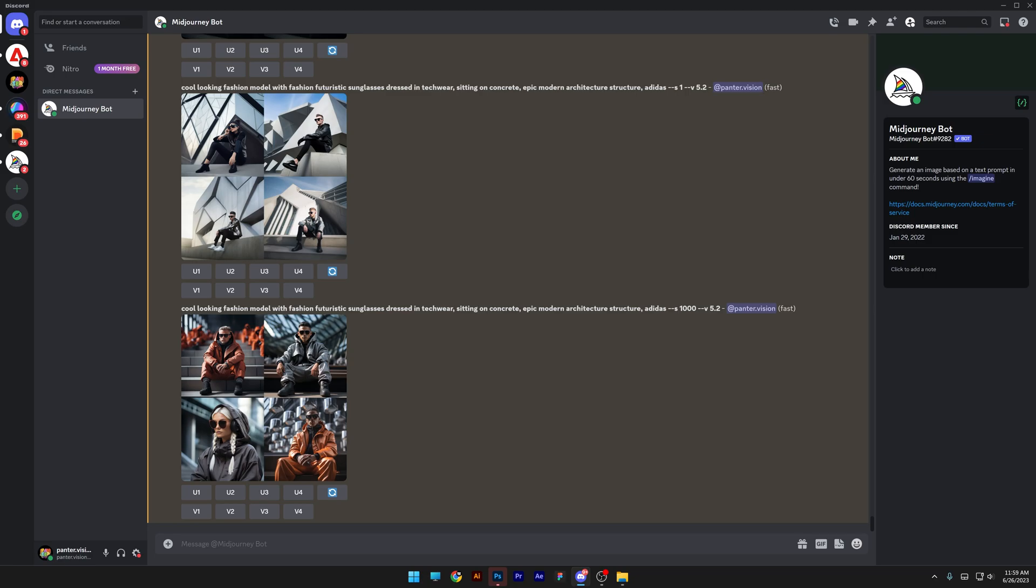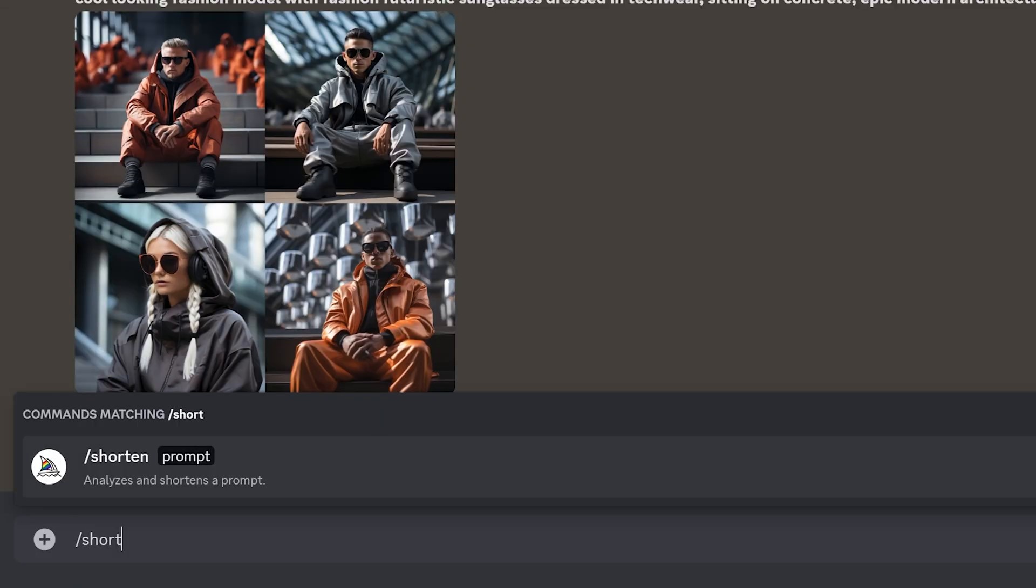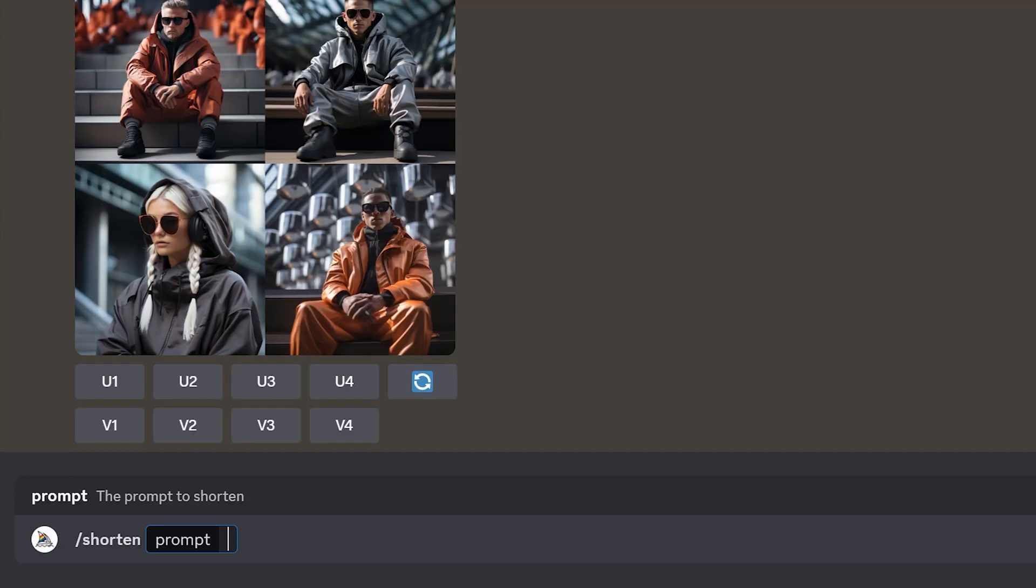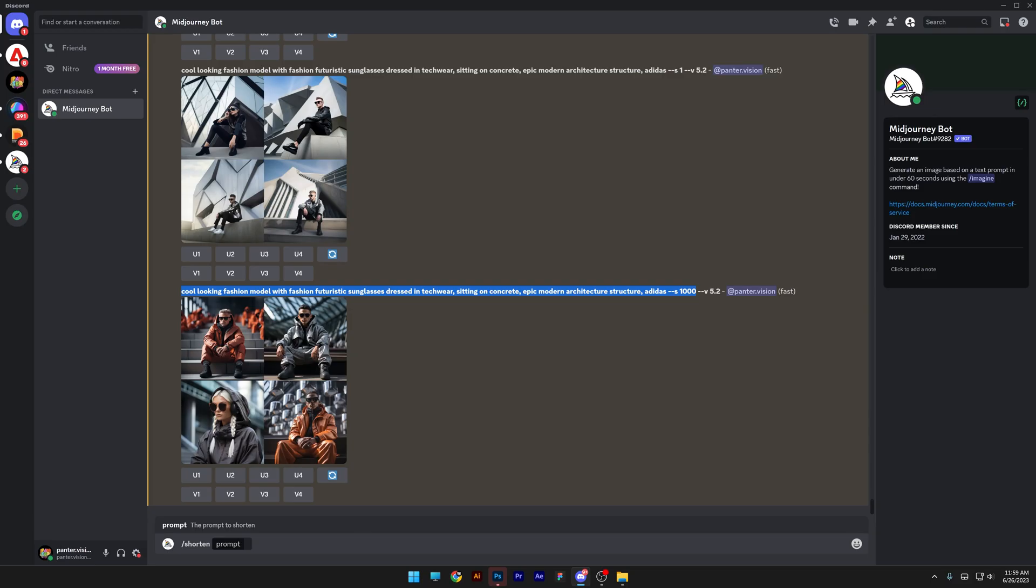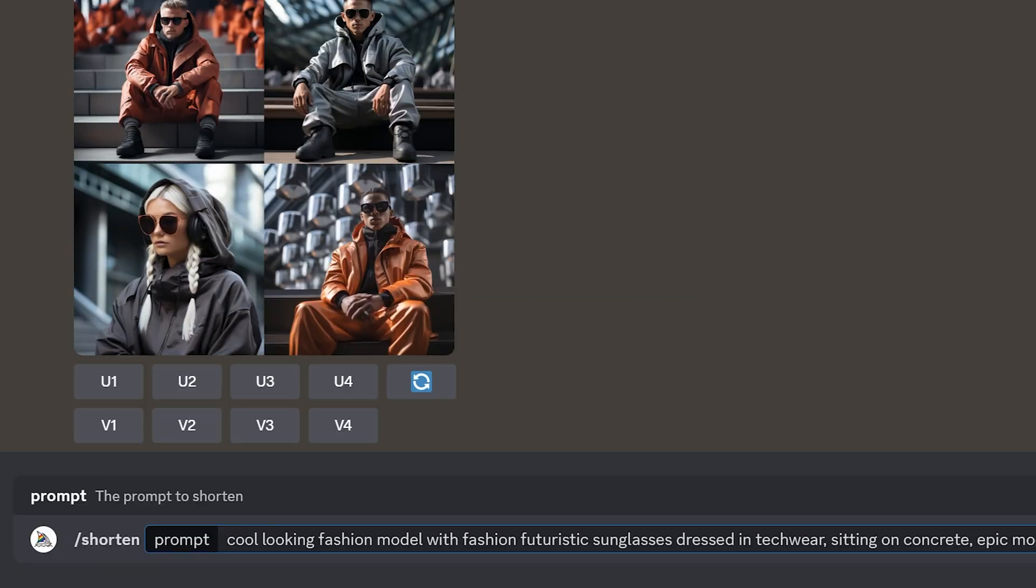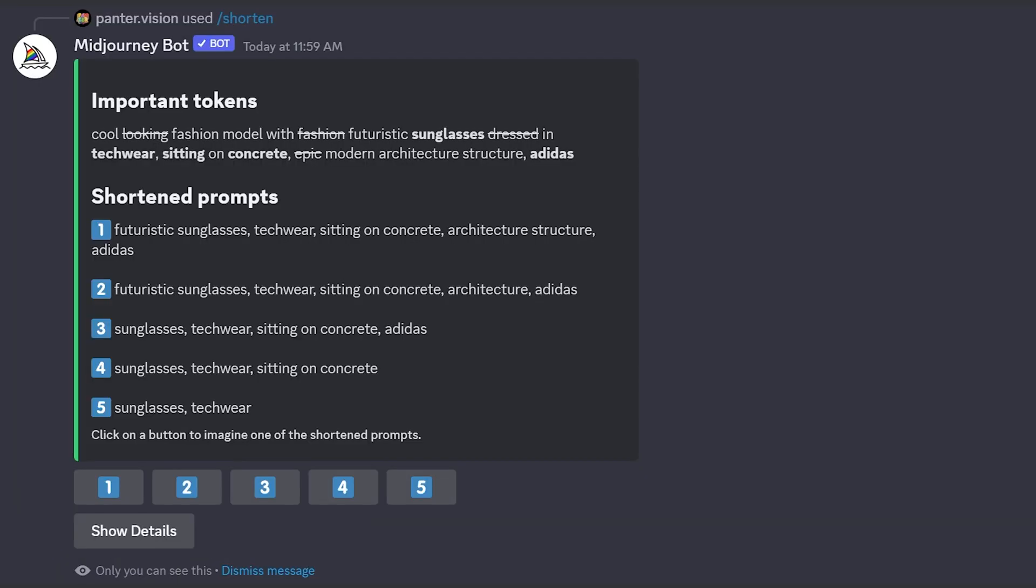Now, there's a very, very important update that they made. And this is a new prompt. Basically, it's the slash shorten. So I'm going to show you. I'm going to type in slash shorten, enter. And here, I'm going to copy paste the prompt that I created before. Control C, press Control V. So basically, this is going to simplify the prompt and it's going to give me the correct prompt.